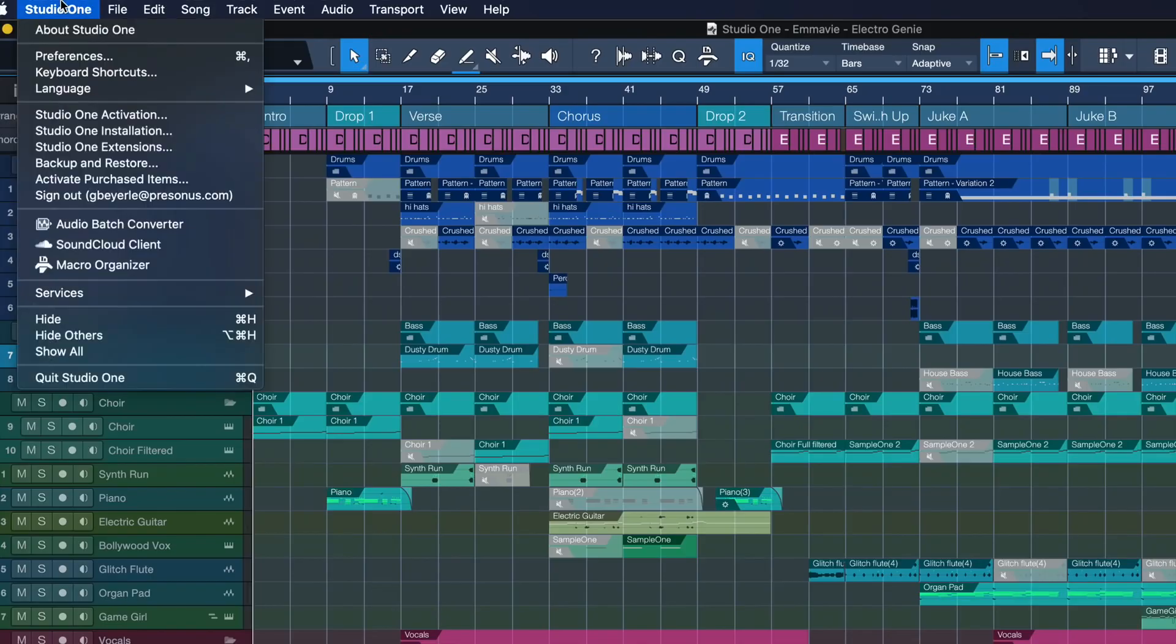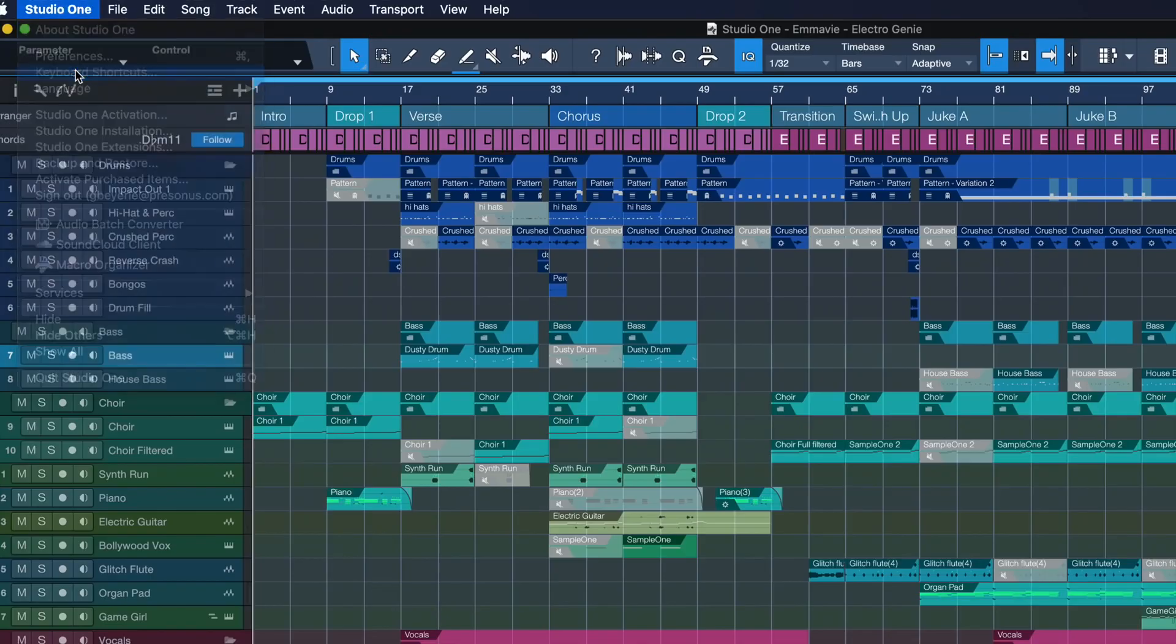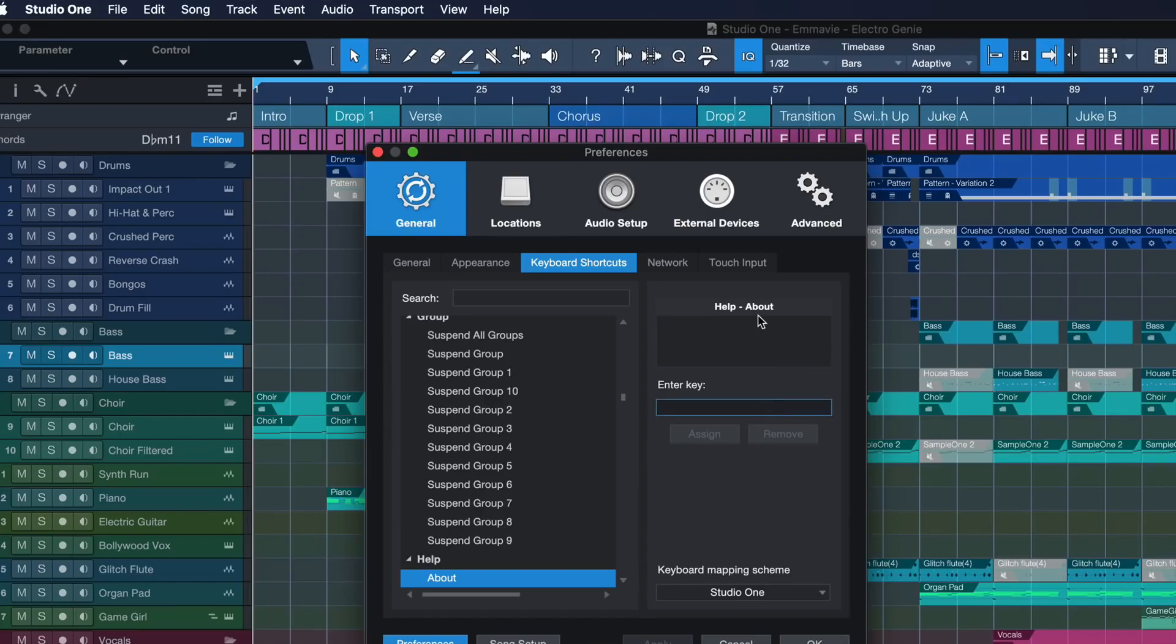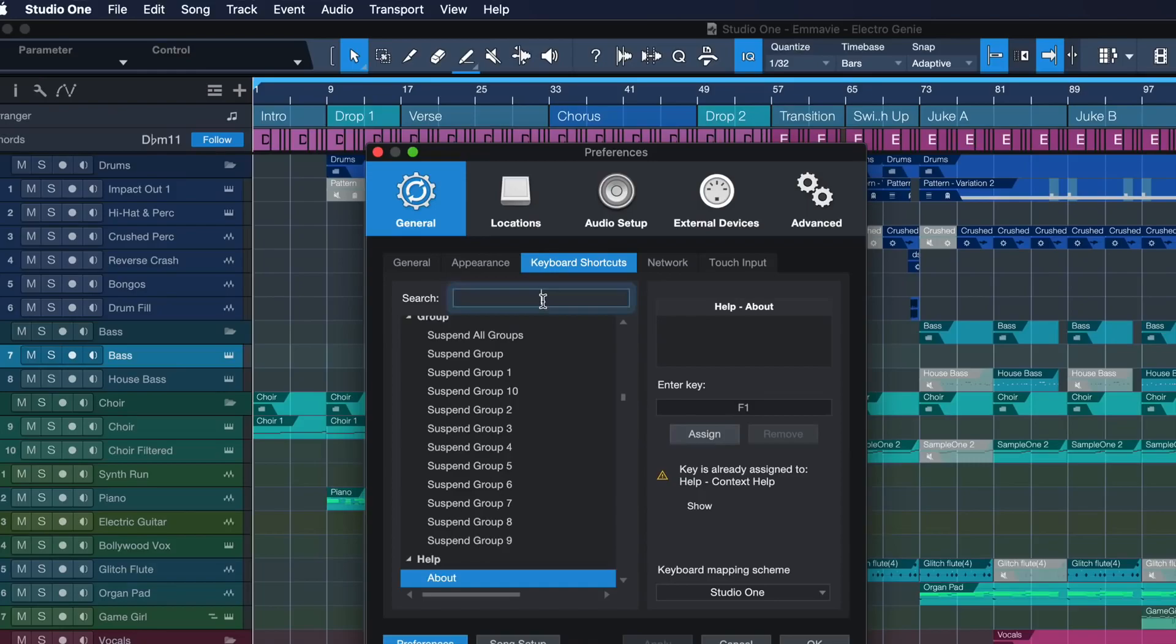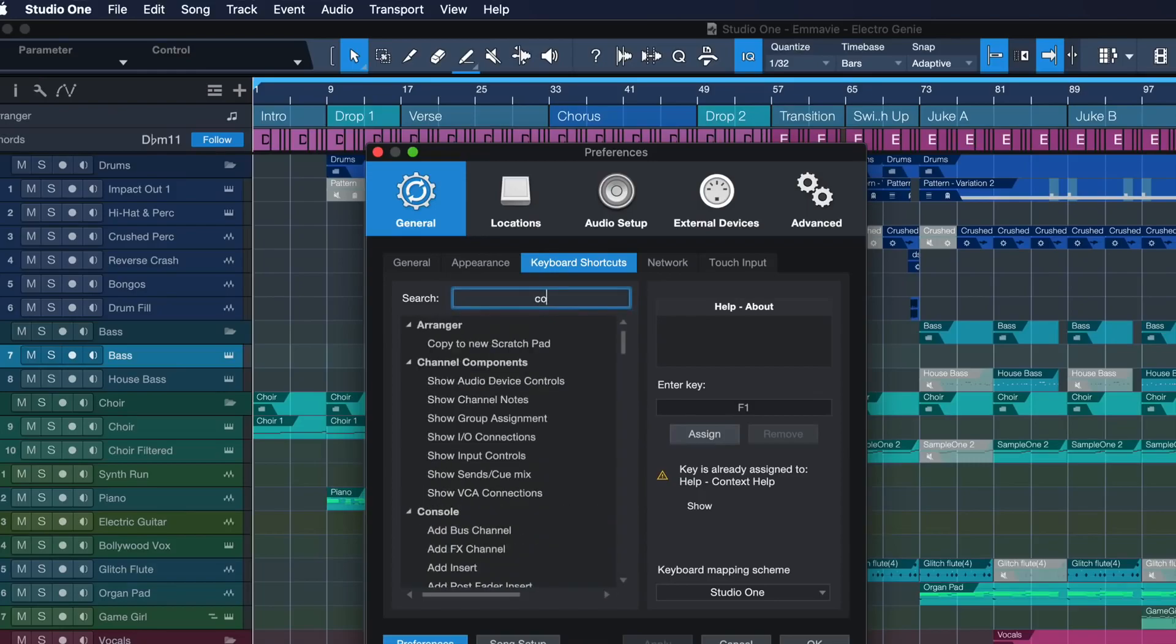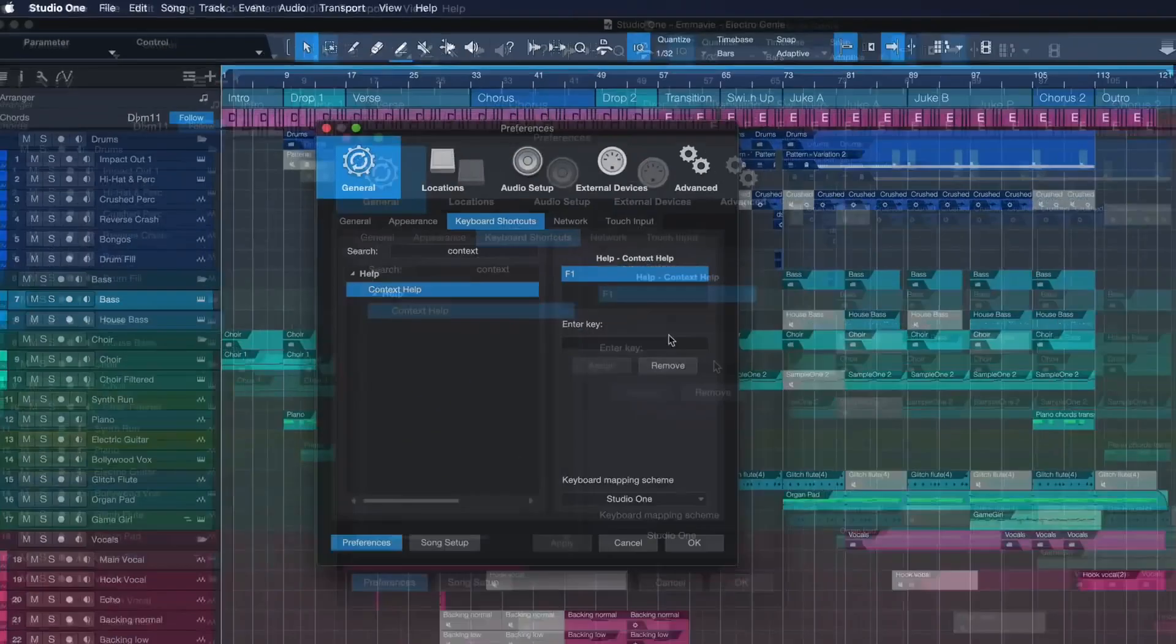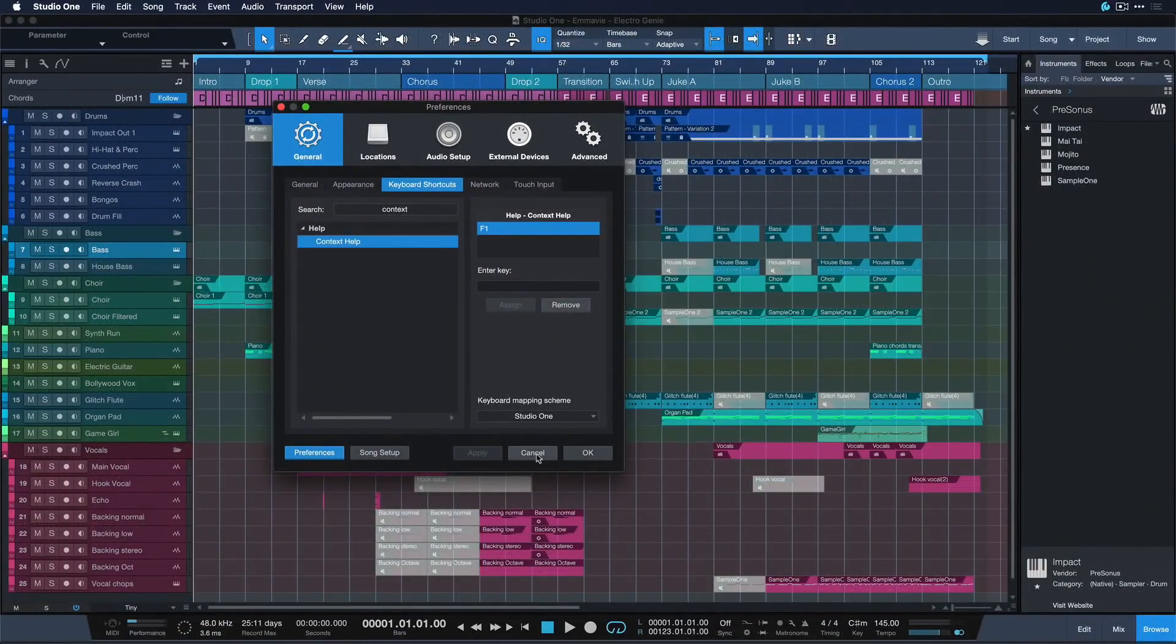Go to Studio One and then Keyboard Shortcuts and by default this is mapped to F1 key, but otherwise you can just search for Context Help and there you're gonna find it and then you can map it to any key of your choice. So what does it do?